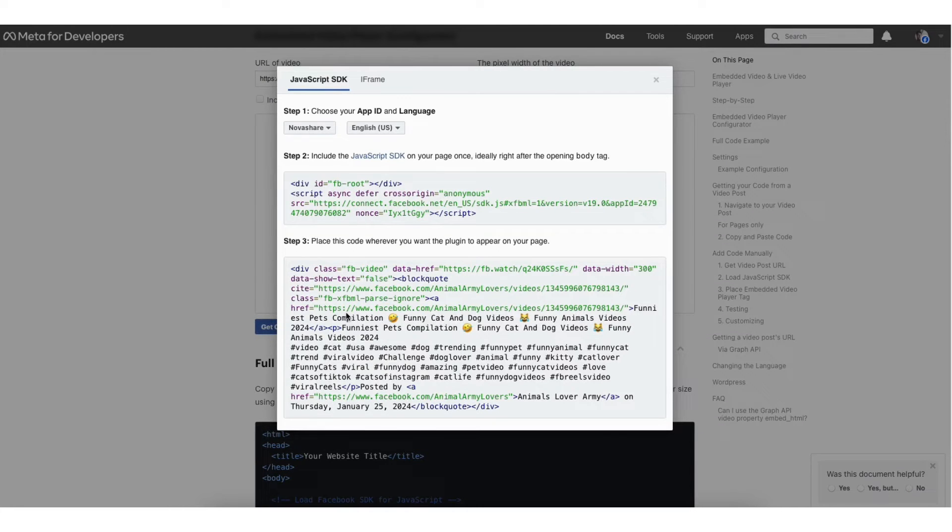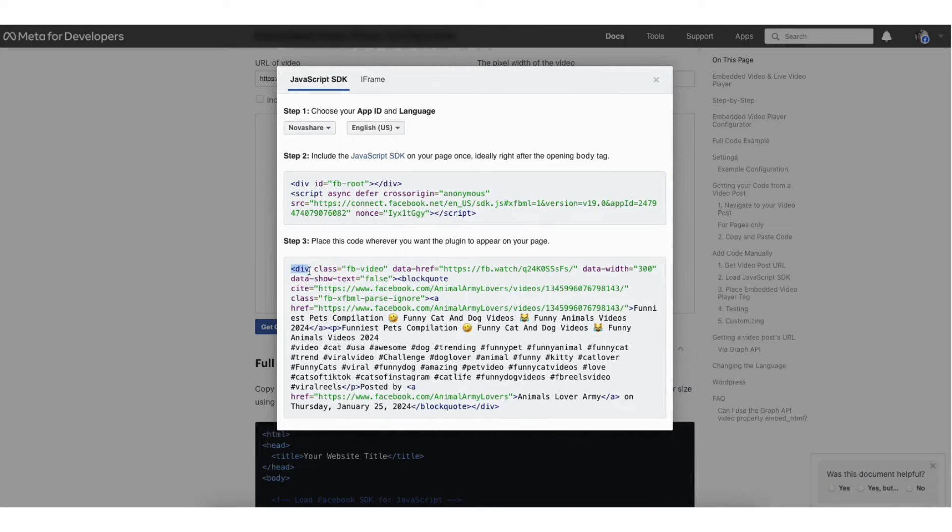Next, go to where you see place this code wherever you want the plugin to appear on your page. Copy the code.